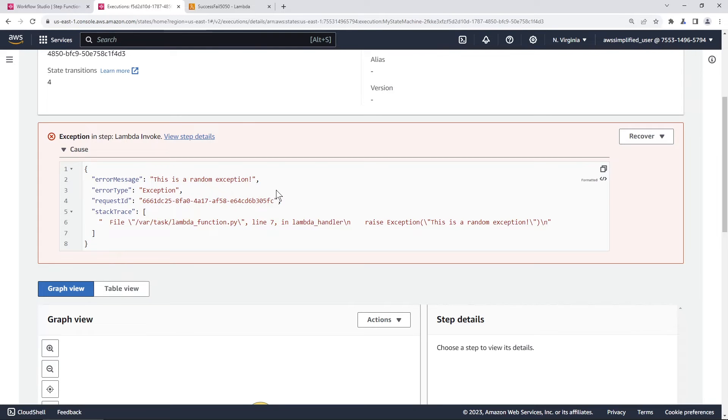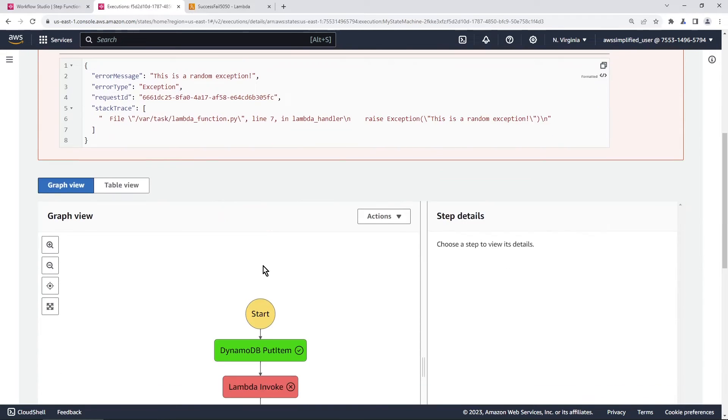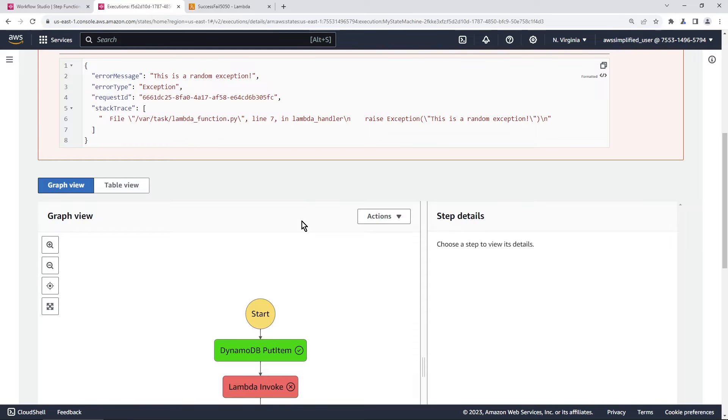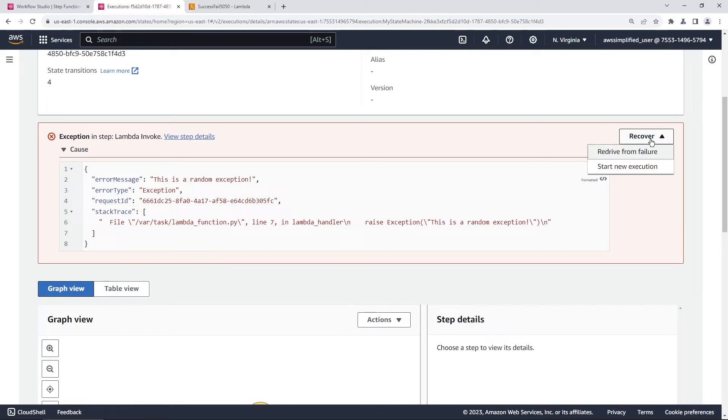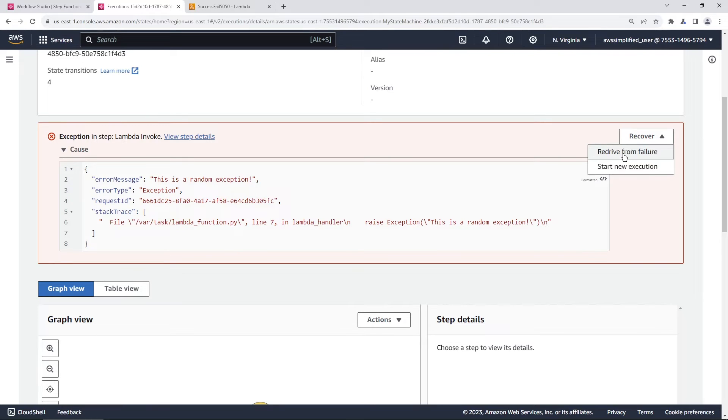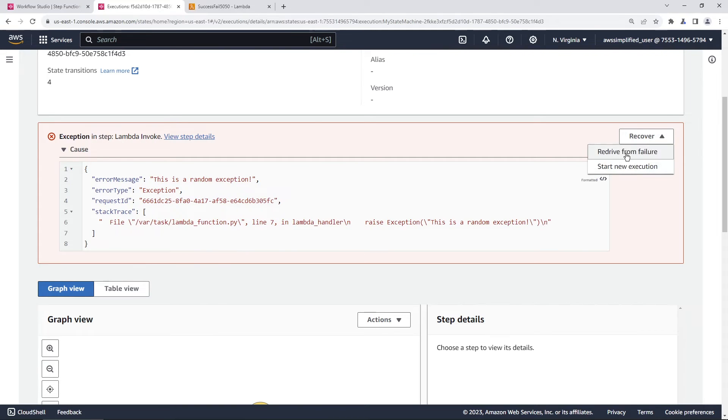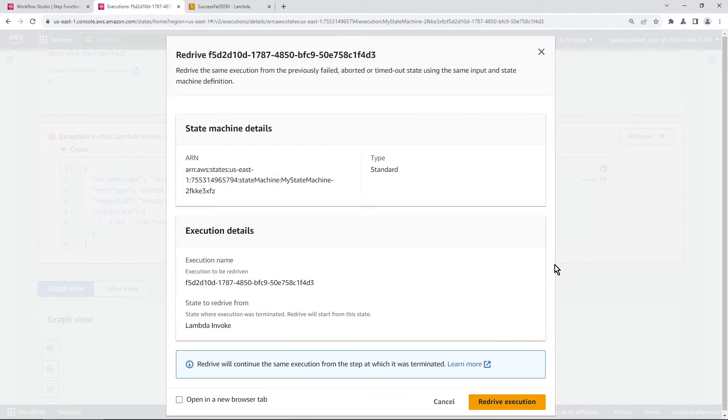Now what you can do instead of starting a brand new execution and then doing put item followed by invoke, you can go to the recover tab over here, the recover button, and you can click on this. There's two options. You can either redrive from failure, which will redrive from that lambda invoke failed state for this particular invocation, or you can redrive the entire execution by starting a new execution. So let's try the redrive from failure here.